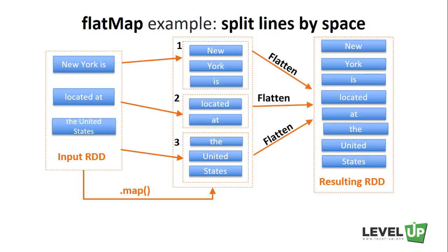Flatten can be seen as unpacking each element, in this case, each list of the RDD. The result would be an RDD with the elements in each list.